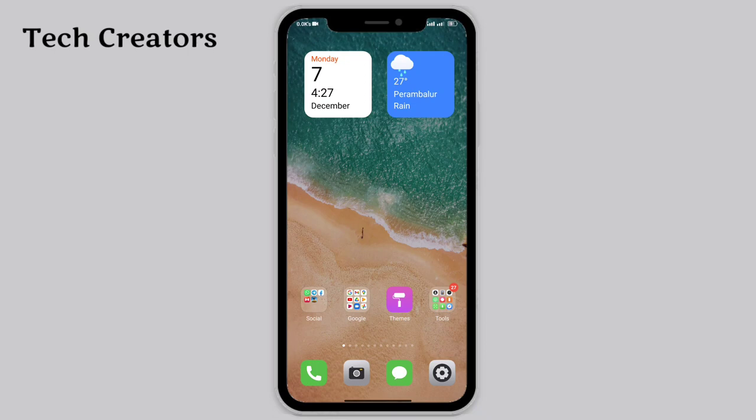You can download this theme — the install link is in the description. How you can install and download the theme is covered in a channel video, which you can also check in the description.